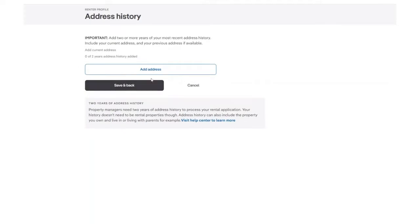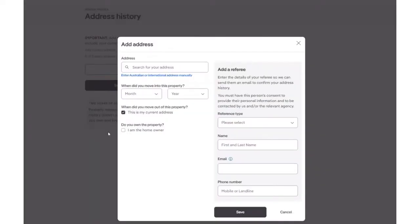To add in an address, click on the blue Add Address button. From the pop-up window, you are required to enter in the address.